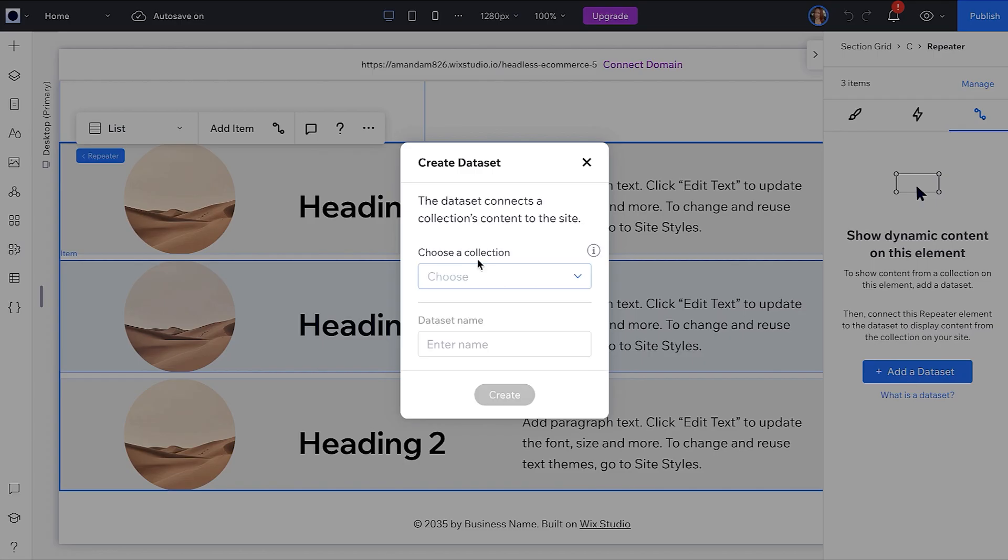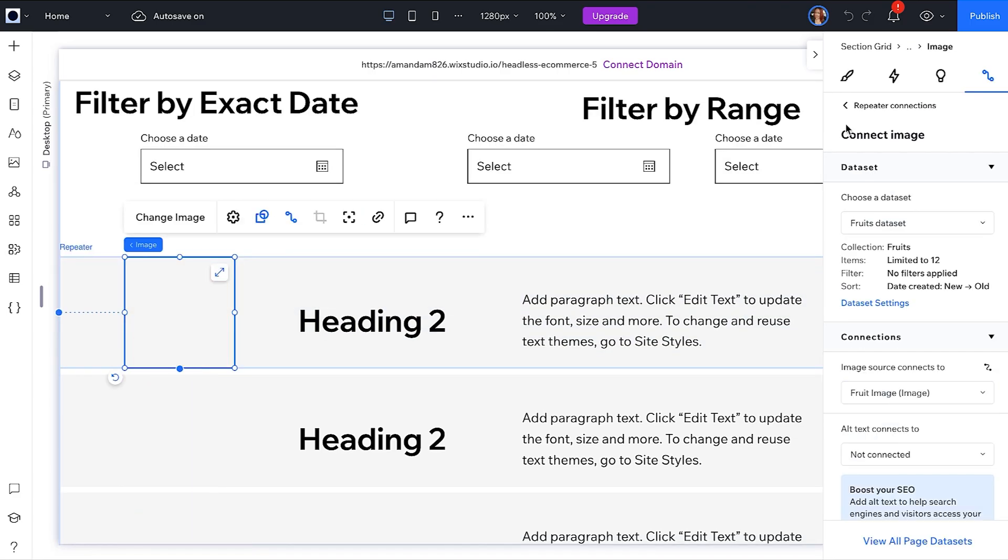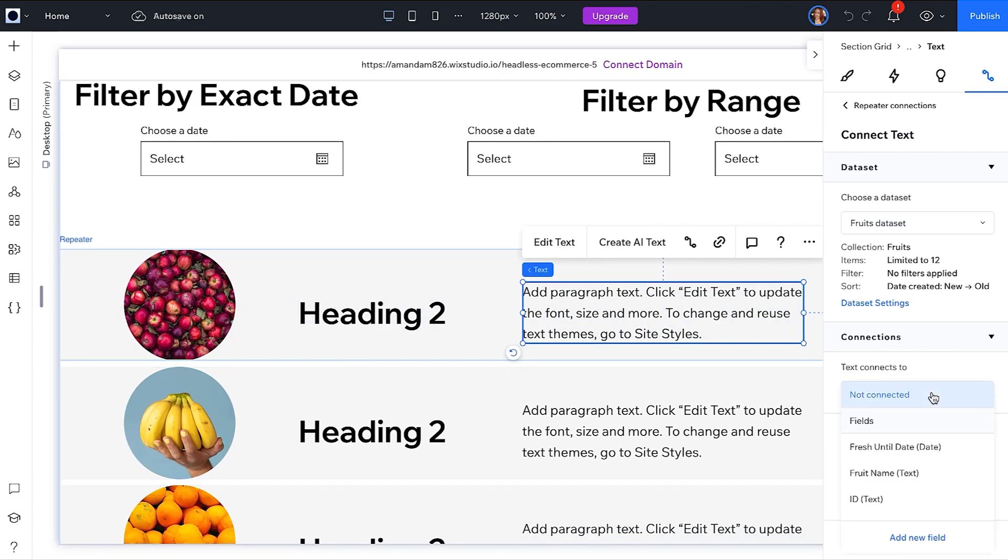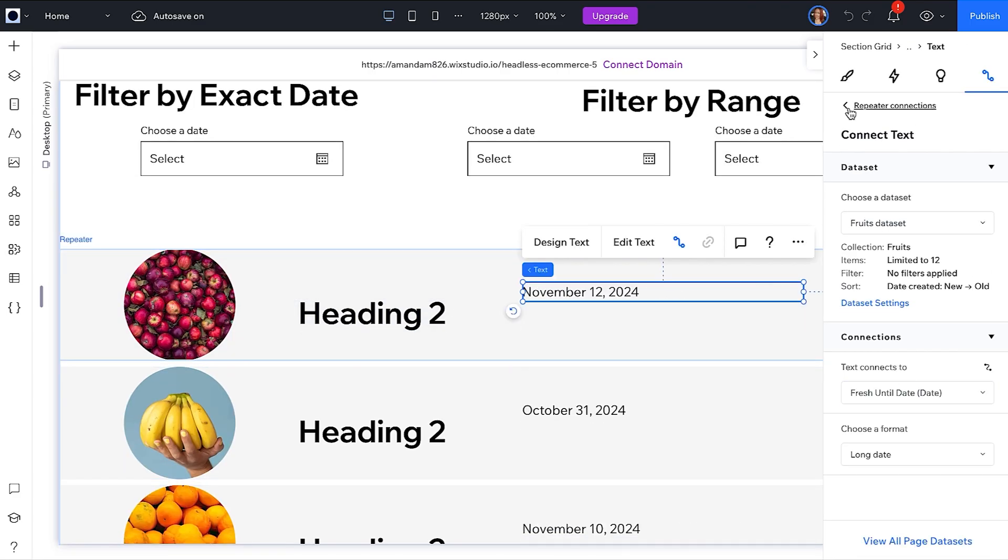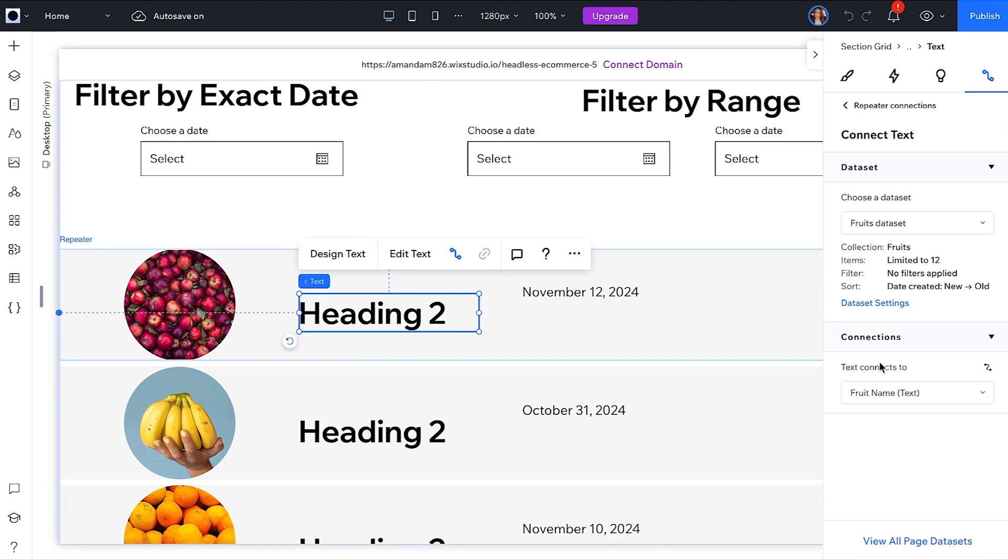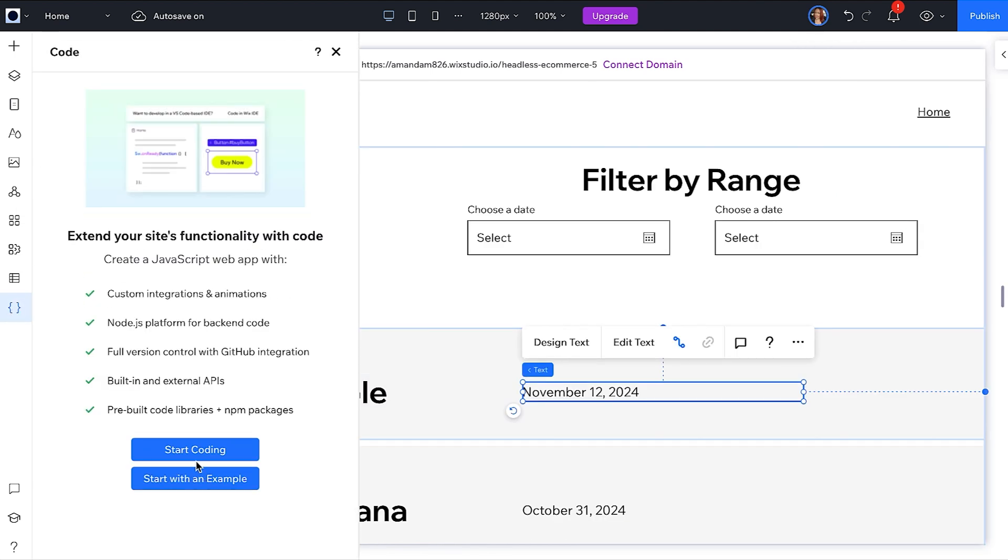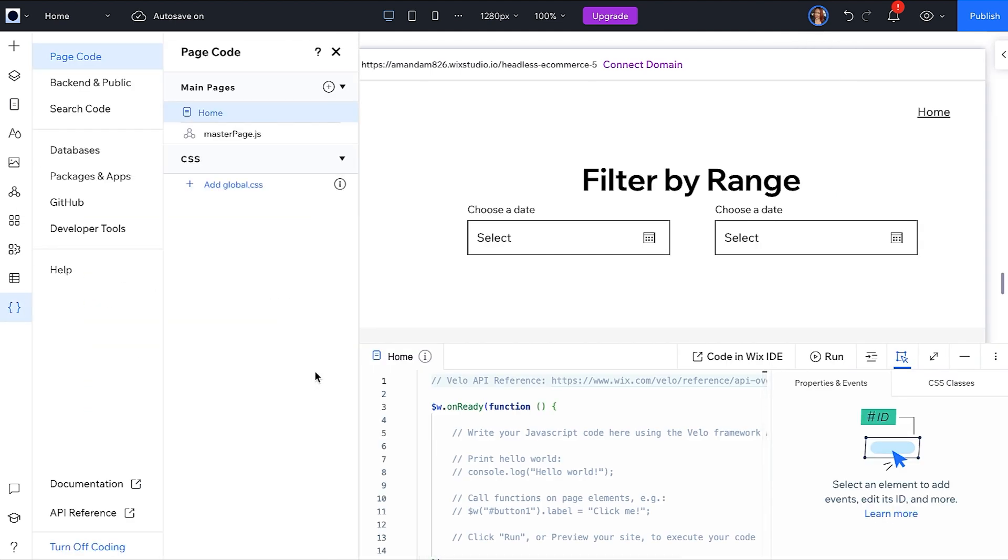Back in the editor, next we will connect the repeater to the CMS and map the fields. Next, click the curly braces to turn on dev mode.